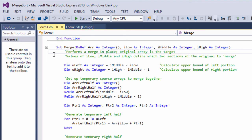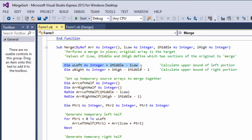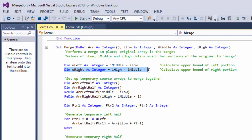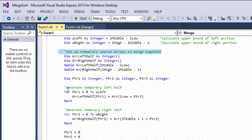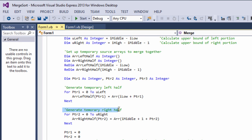Remember, iLow is not necessarily zero. Here, we calculate the upper bound of the left portion. And here, we calculate the upper bound of the right portion. We set up our temporary arrays to merge together. Here, we generate the temporary left half. Here, we generate the temporary right half.